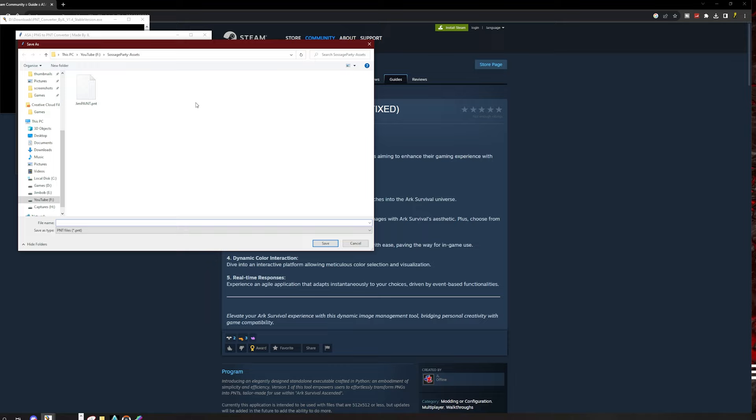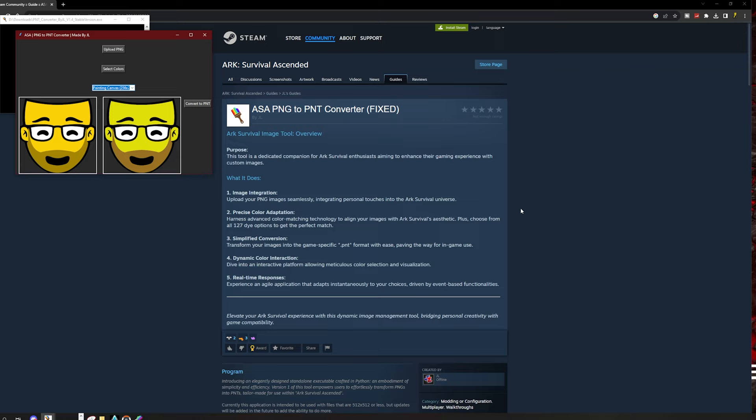Now it's going to ask you where you want to save it. If I save it back there, it don't really matter. Right. So if I save it in there. Yeah. It's already there anyway. Save. Yep. It's already there.